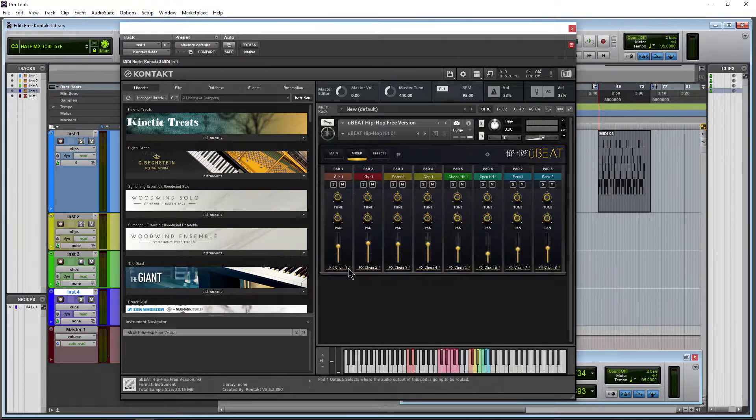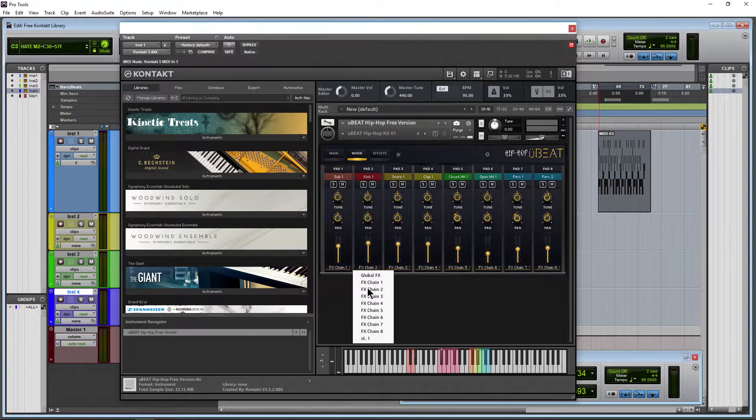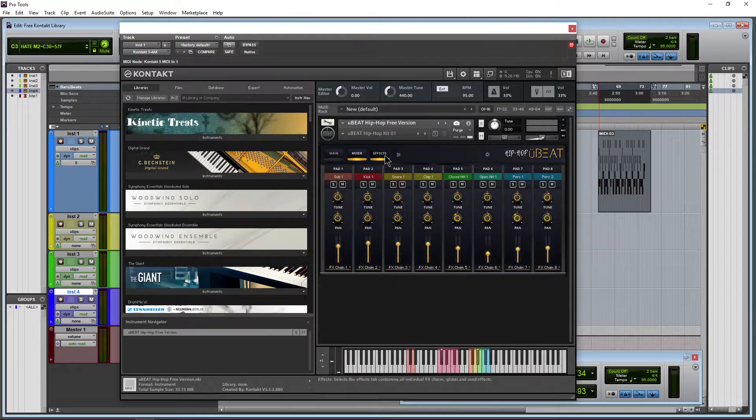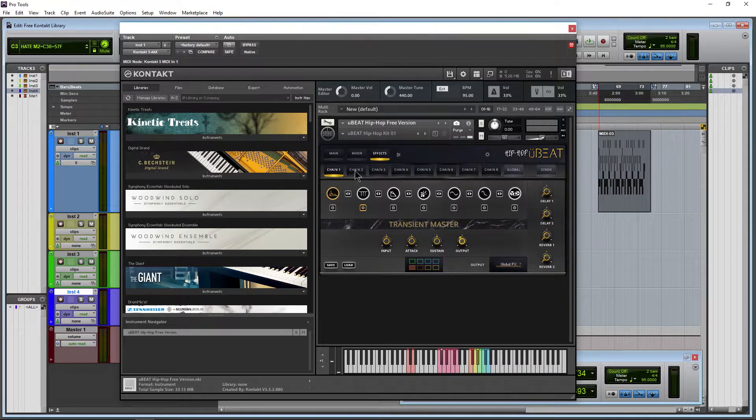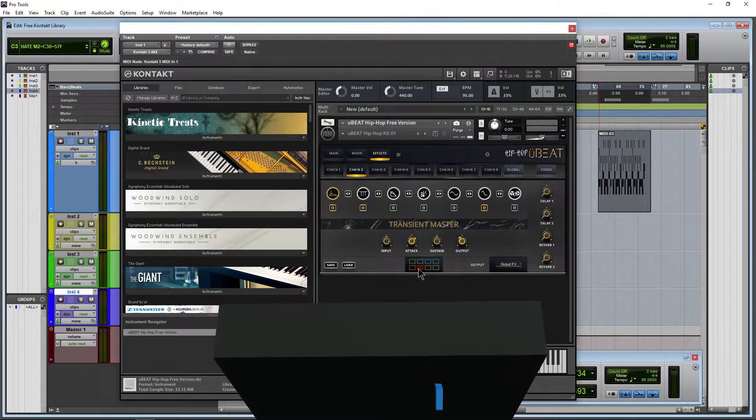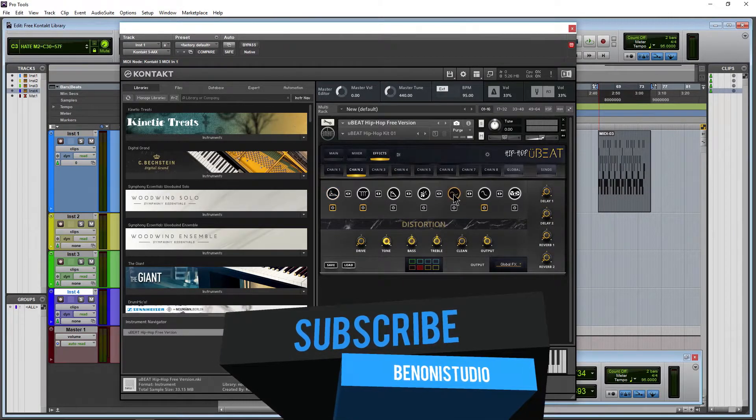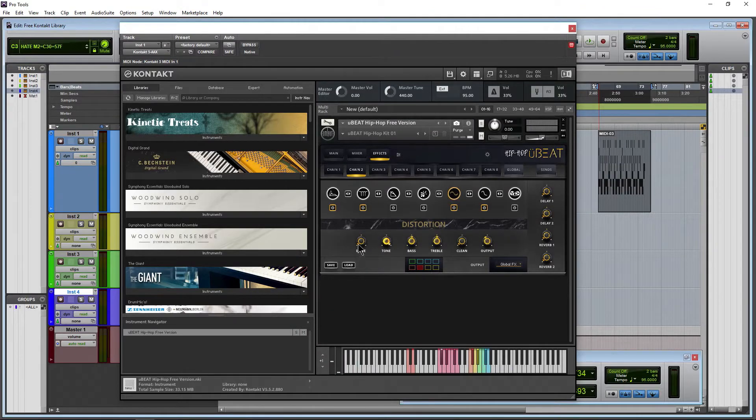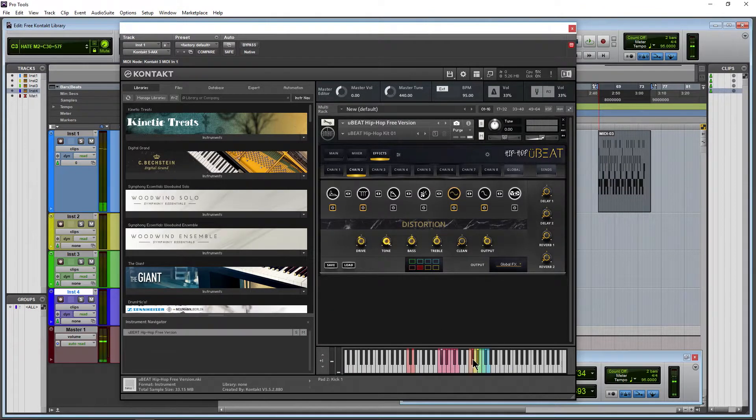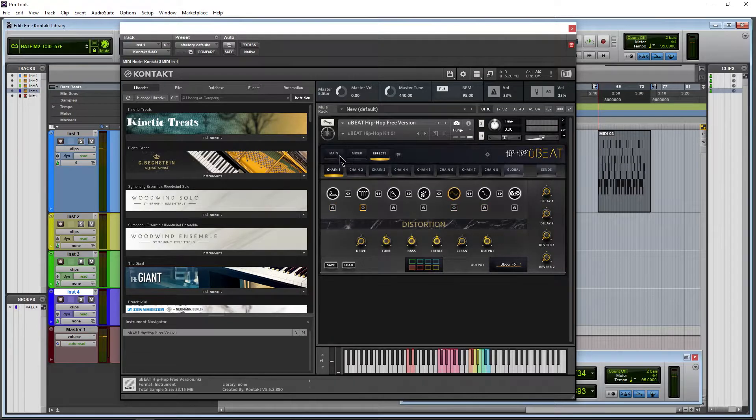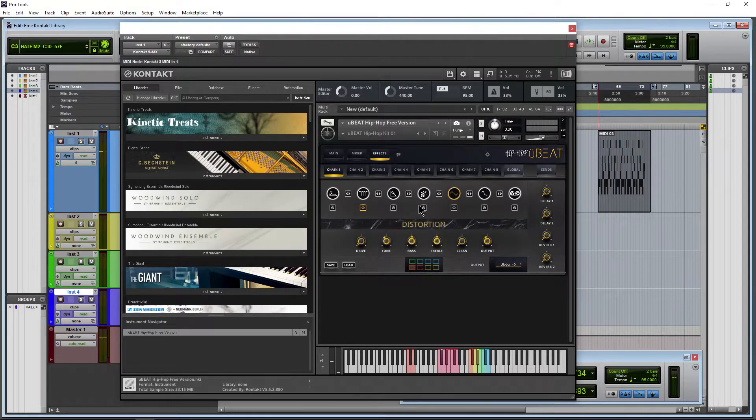Effects section here. Come back here for a second. You can see we can split this out to effects chains and then down here to our effects. Different chains that we can select. So here's our kick, for example. If I want to put distortion on that, I'll select distortion, make sure I turn it on, adjust the drive amount, and then I just have distortion just on this.